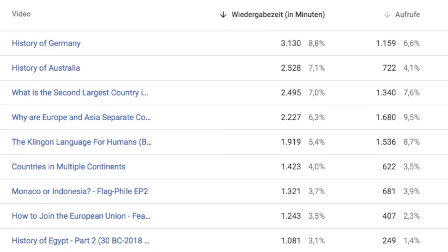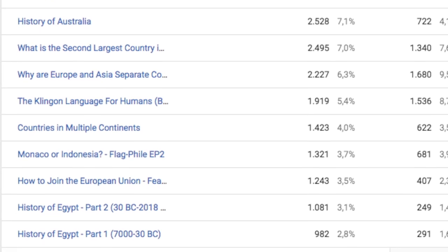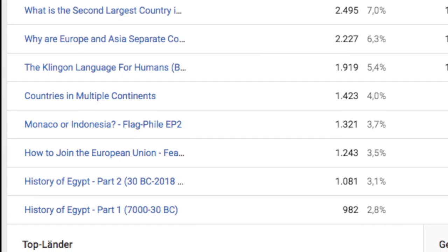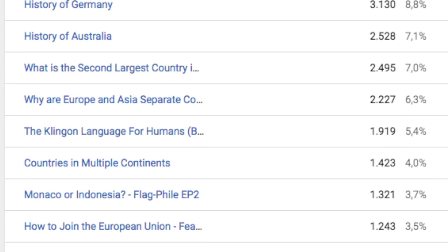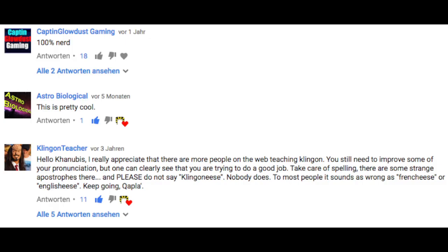I have noticed that one of my more popular videos recently has been my old video about the basics of the Klingon language, and it has gotten quite a bit of attention, including from the Klingon teacher from Germany, Lieven Lehtar. However, in the four years since I made it, not only have I learned how to actually pronounce Klingon words, the video itself has also gotten quite a bit dated.